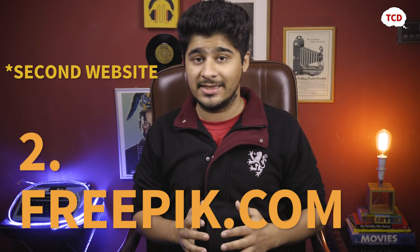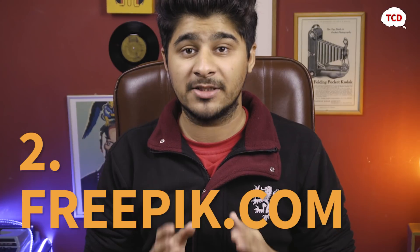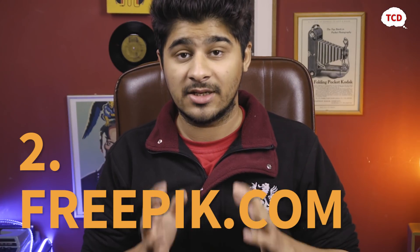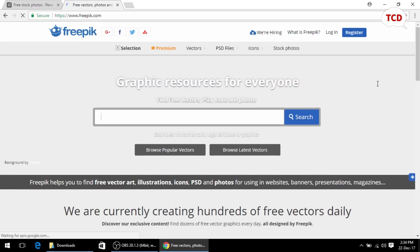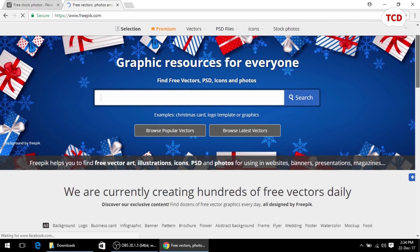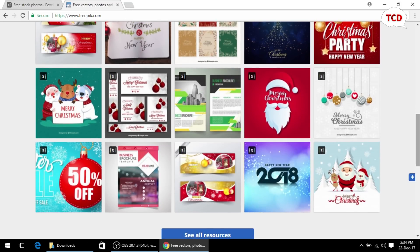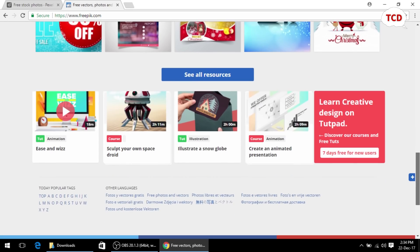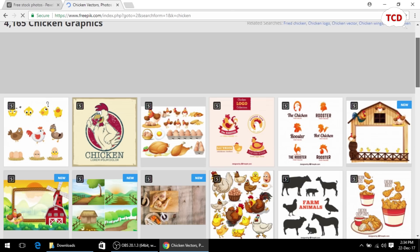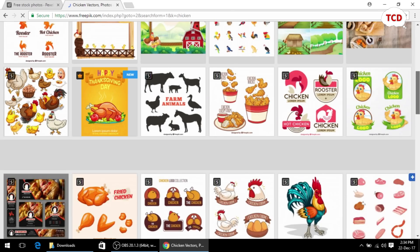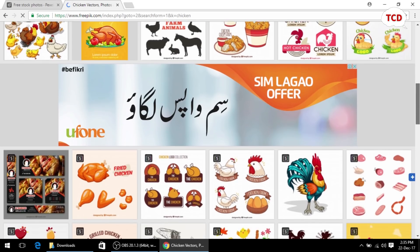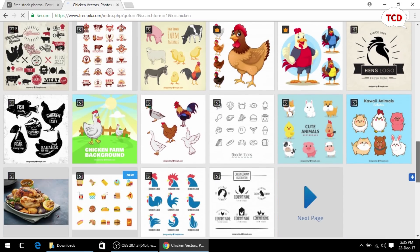The next website on our list is freepik.com. Freepik.com is a great website filled with vector graphics, PSDs, and even stock images that you can use in your videos. All you have to do before using those images is credit the creator, and you can use all the images, PSDs, or vector graphics that you want in your videos without worrying.